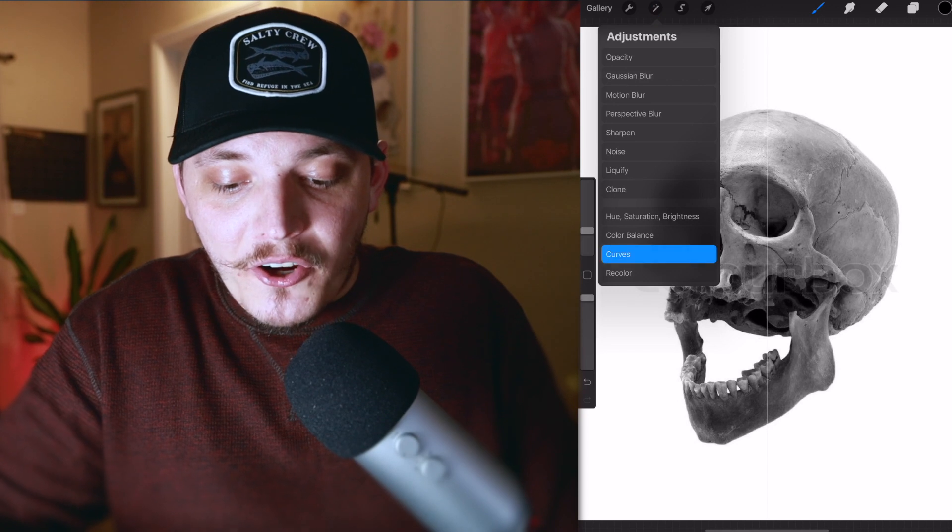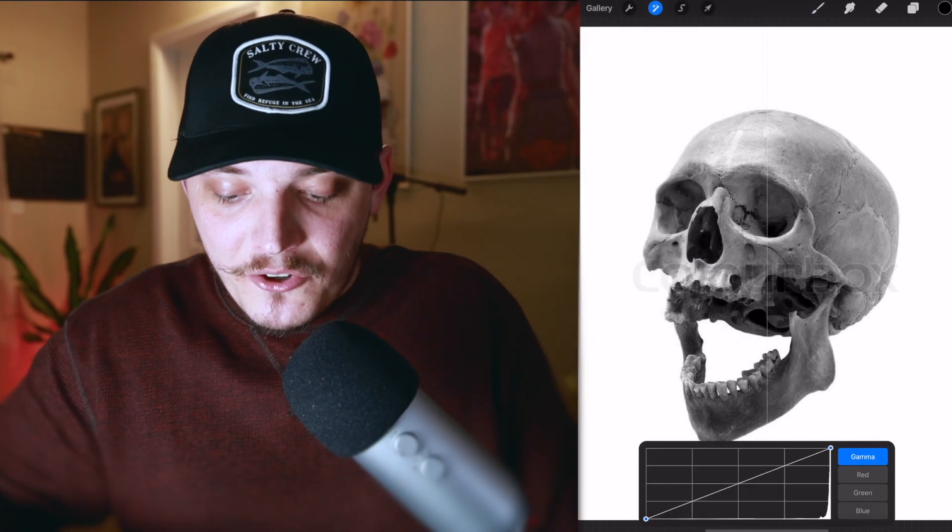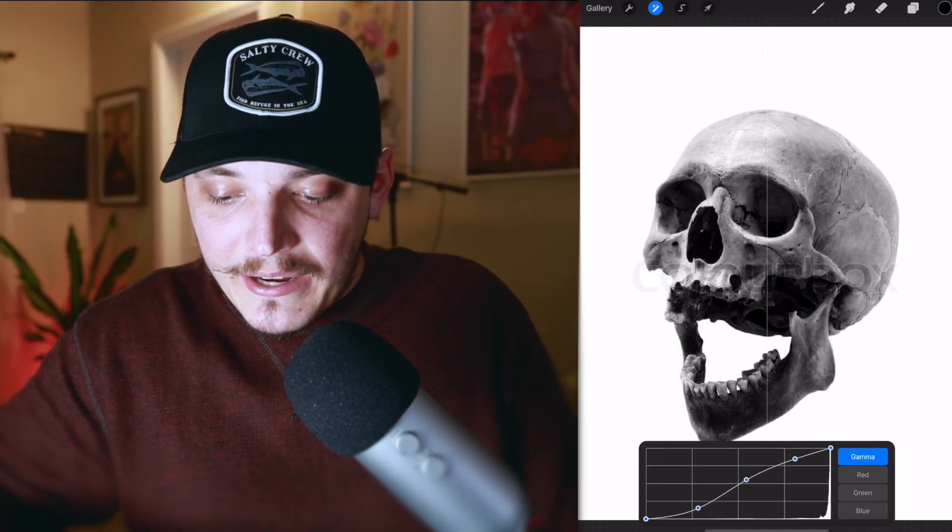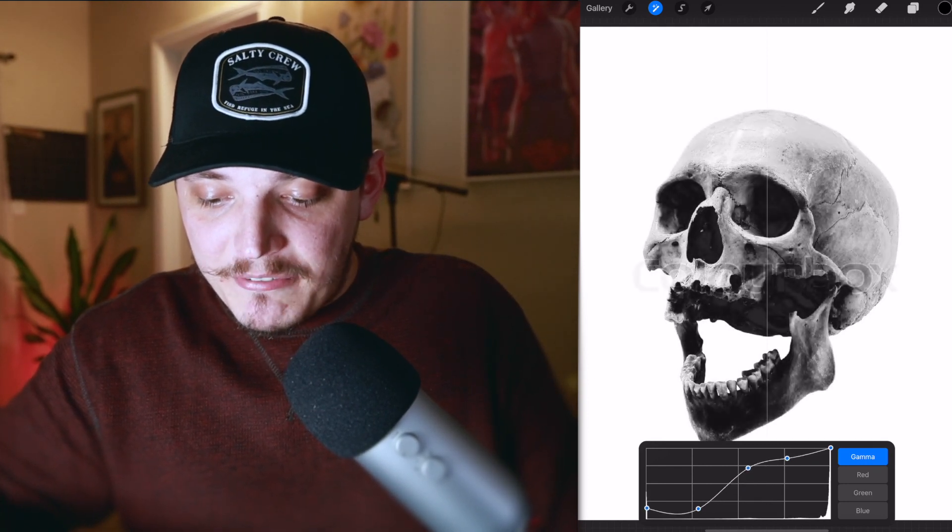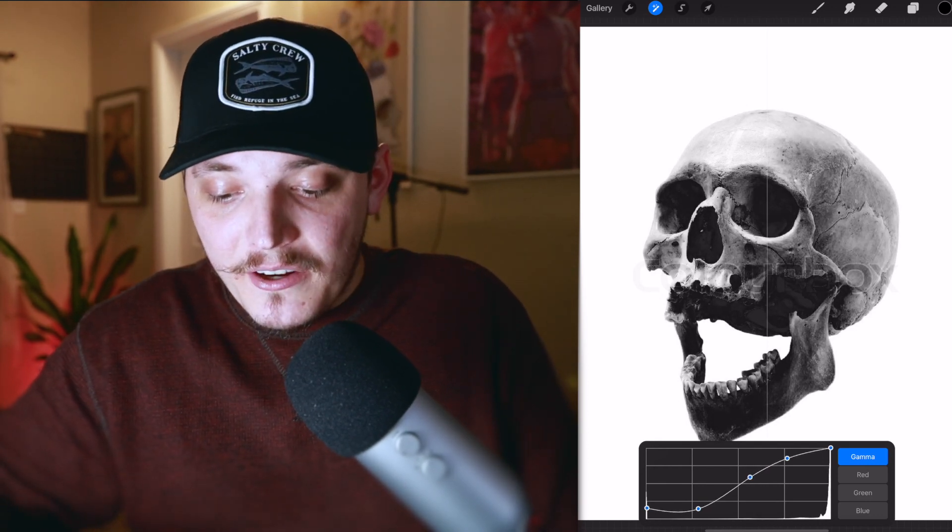Then from there, what I do is go to curves under adjustments, and I make three points. My goal is to bring out some of the contrast in this so I can see exactly what I'm doing. Something like this would be fine. I just really want to see where those shadows are and really want to see where those highlights are, and that is basically the only goal right there.